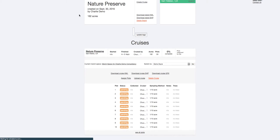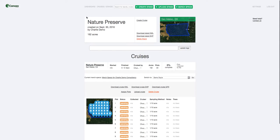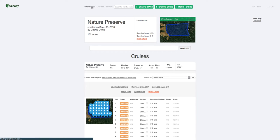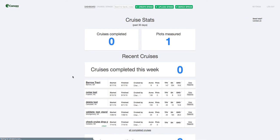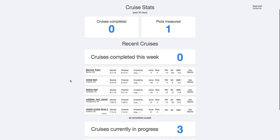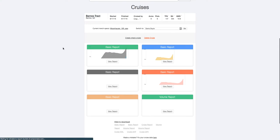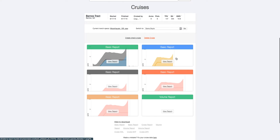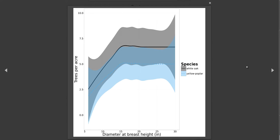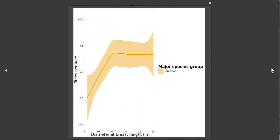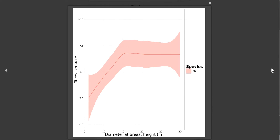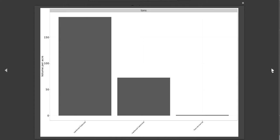Okay, so now let's go back to our dashboard, and I'll show you a completed cruise and what that looks like in the reports you can expect. We'll look at this Barrow tract. And so you can see, here's a bunch of graphs that are automatically generated as soon as that cruise is completed.